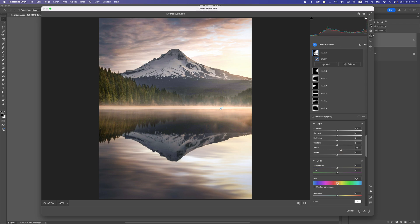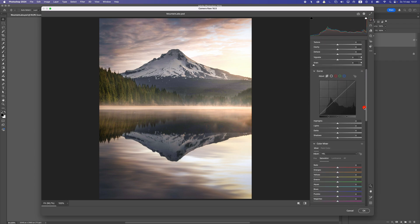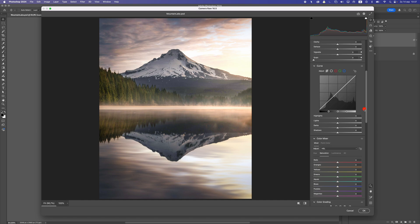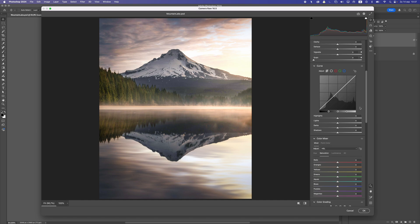Let's close this and go to Curves. In Curves I'm going to drop the lights a little bit — I feel like it's slightly too light. And also the darks — I'm going to make them a bit darker here, just a little touch.